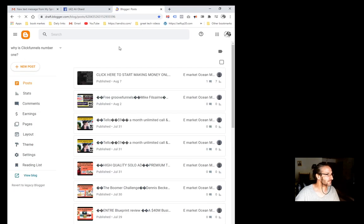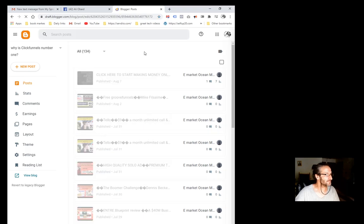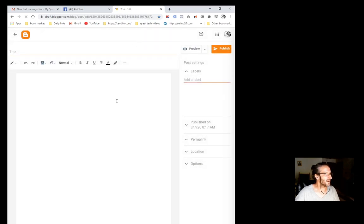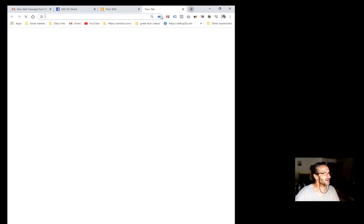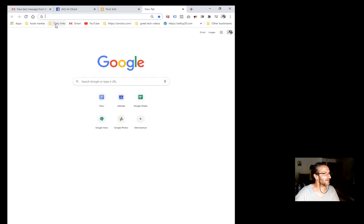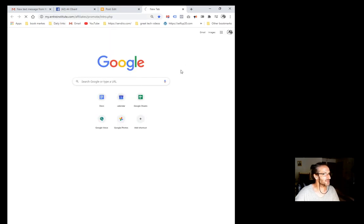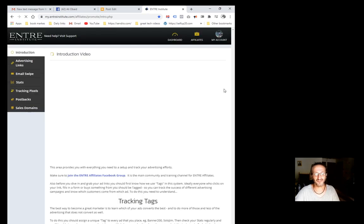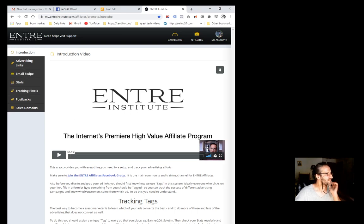What we're going to do is a new post. I'm just going to write a title. Let me see something here. I have an offer that I want to promote, so let me come down here to Entree Institute and I'm just going to grab a catchy title.